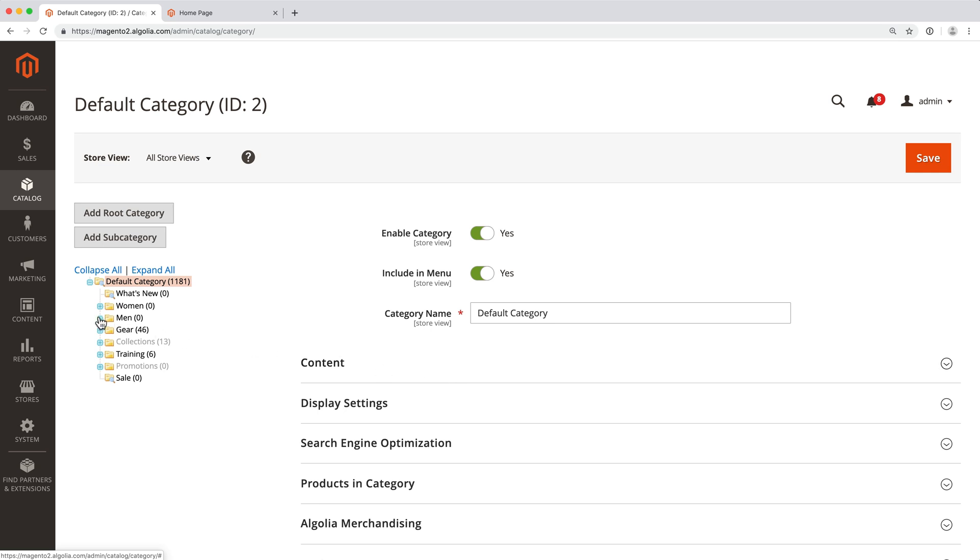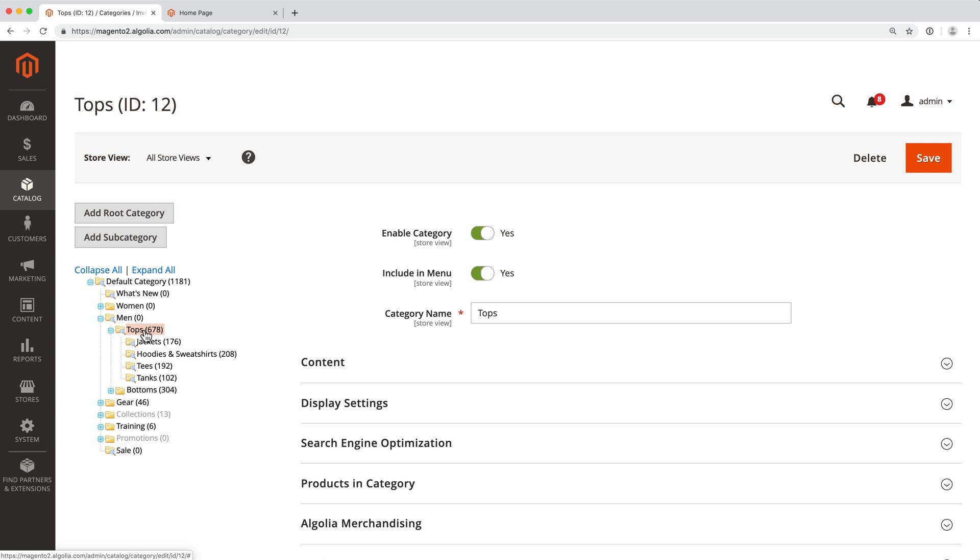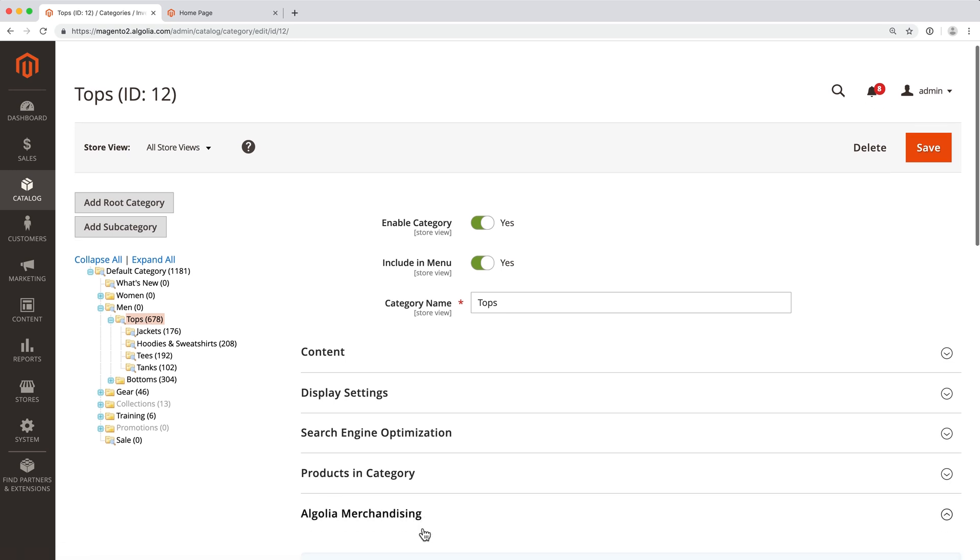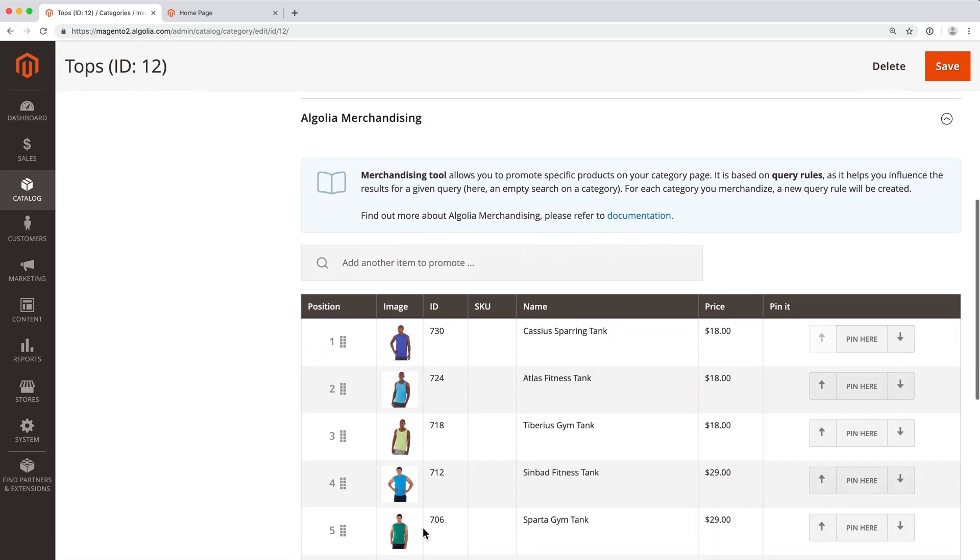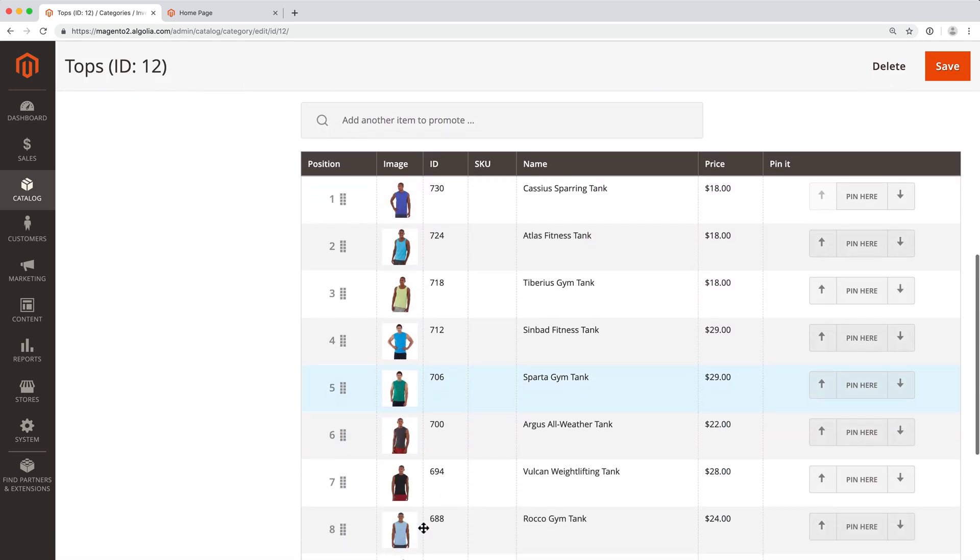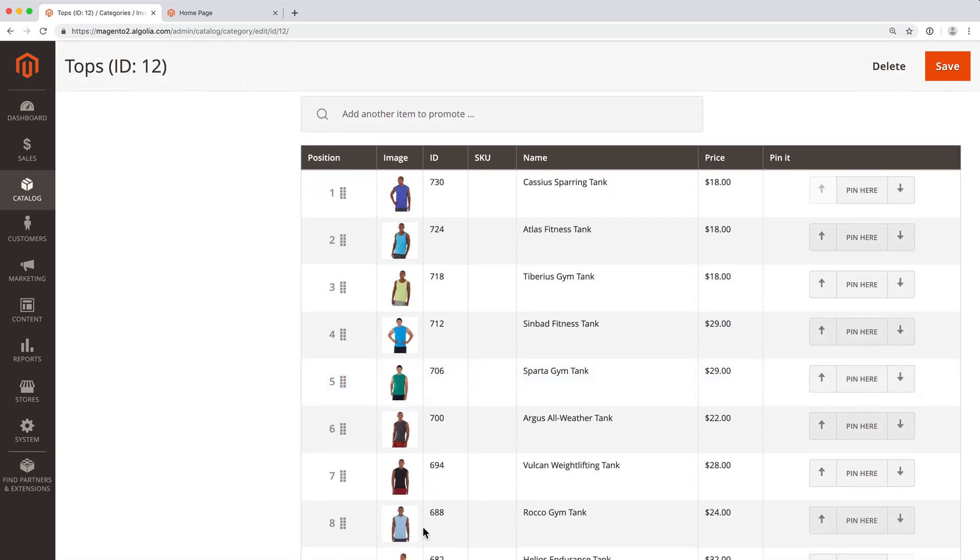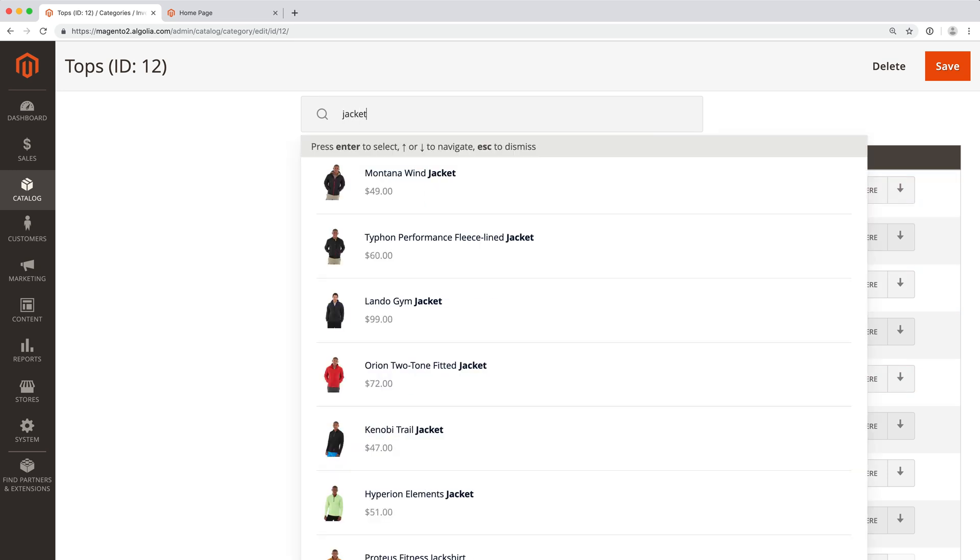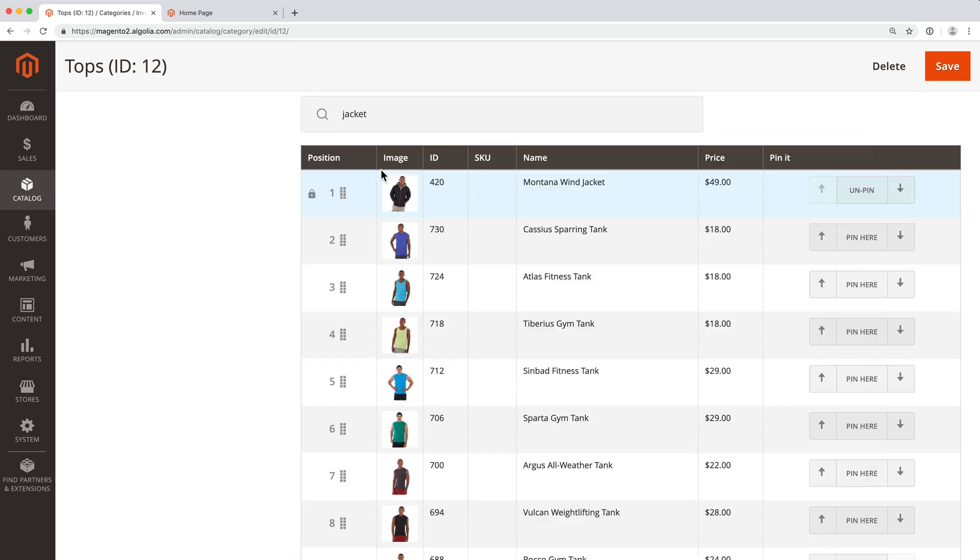Select a category to edit. Click on Algolia Merchandising. Define which results should appear on the page. In the same way we've edited results for the query merchandiser, we can either drag and drop products to reorder them, or use the search bar to add new ones.